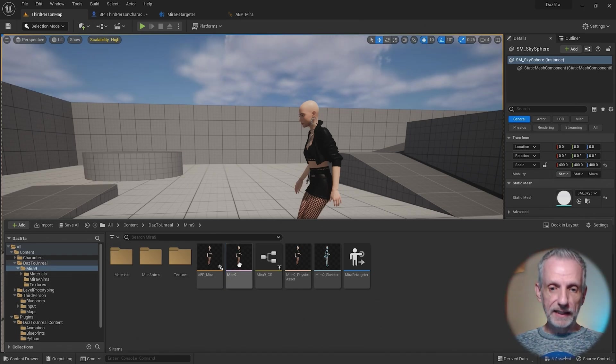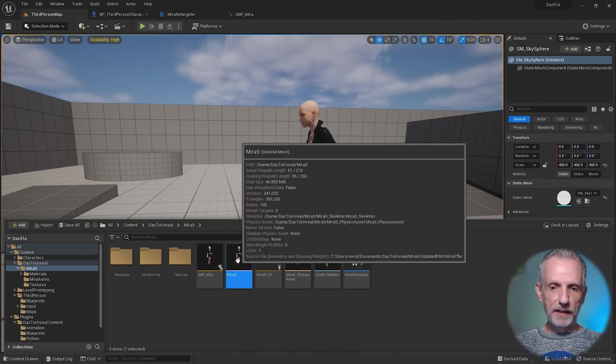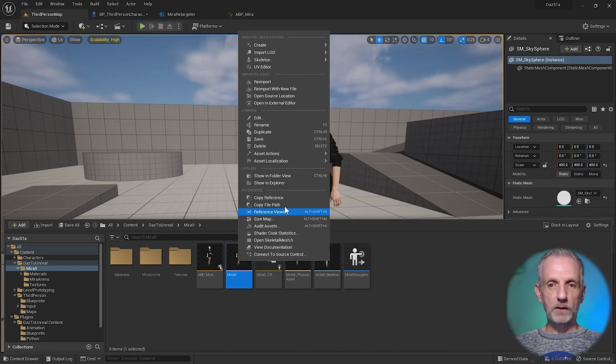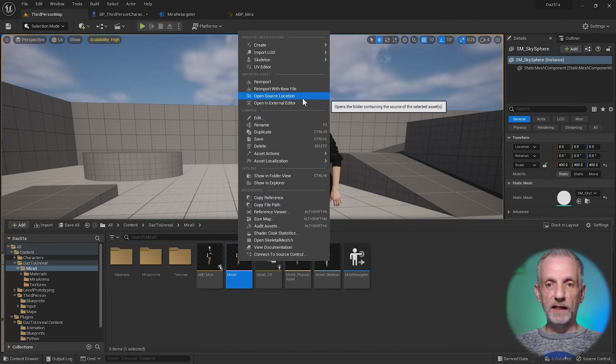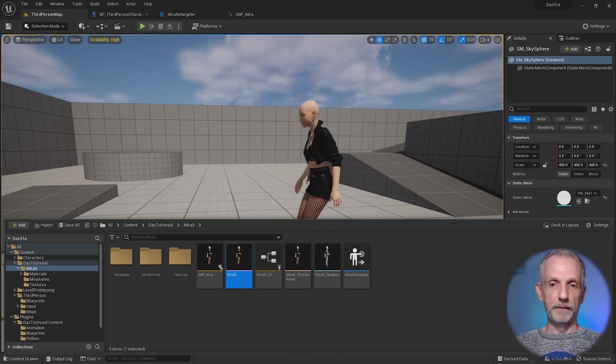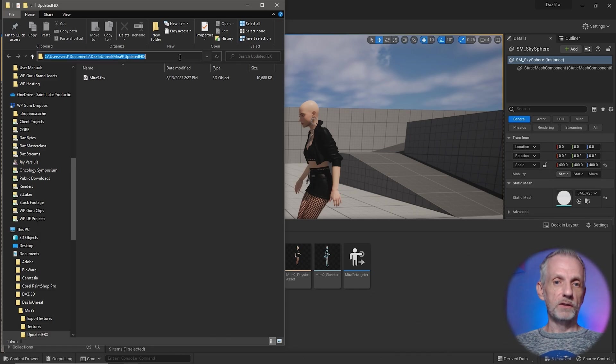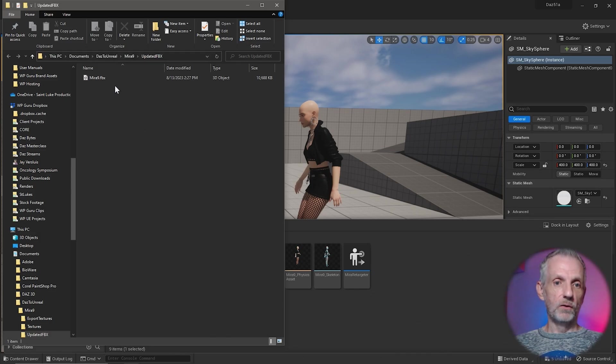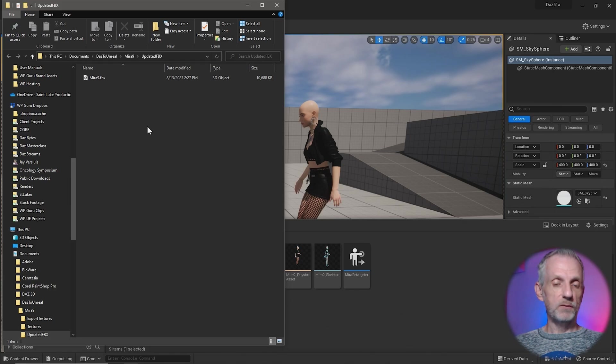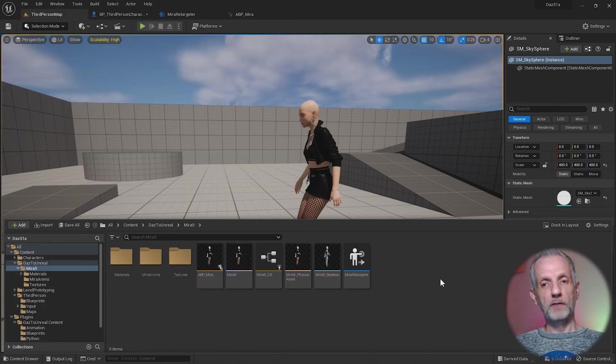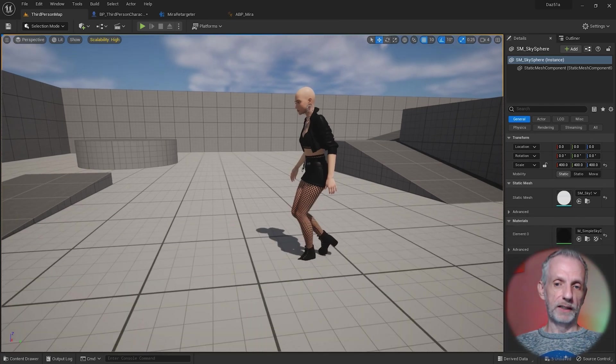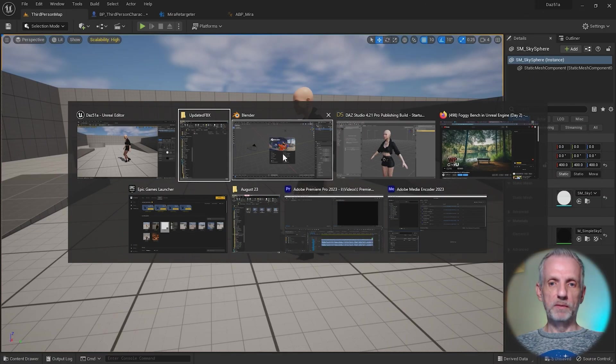Now we're going to find in our Content Browser under Daz to Unreal, under your custom character, Mira in my case, the skeletal mesh. I'm going to right-click on it and find the source location. Open source location here and that'll open a window. Let me copy this path out so that I know where this file lives. This is what Daz to Unreal Engine exported out and this is what the script in Unreal Engine imported into Unreal Engine.